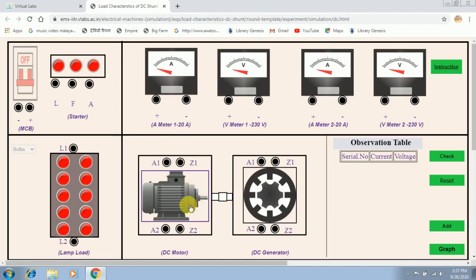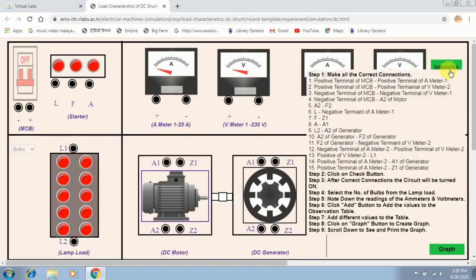In order to run this DC generator we have to couple a DC motor along with it. This DC motor has the function of providing the mechanical input for the DC generator. Now we have to make the connections, and we can follow the steps provided in the instructions.